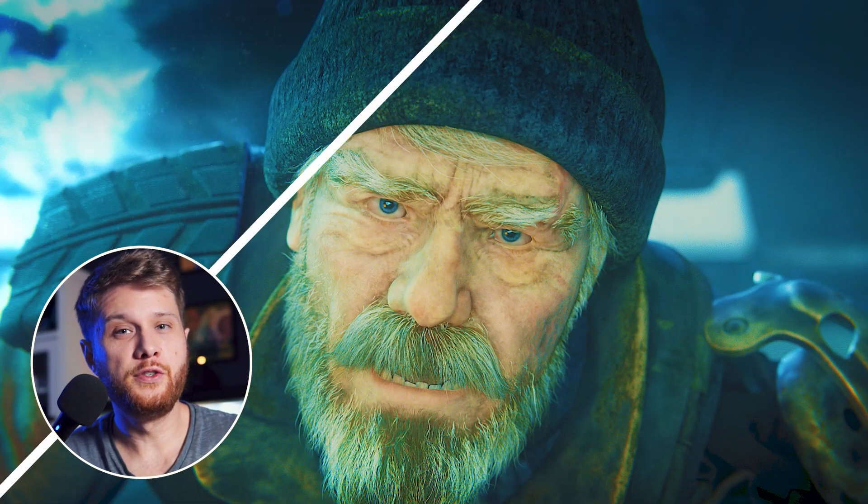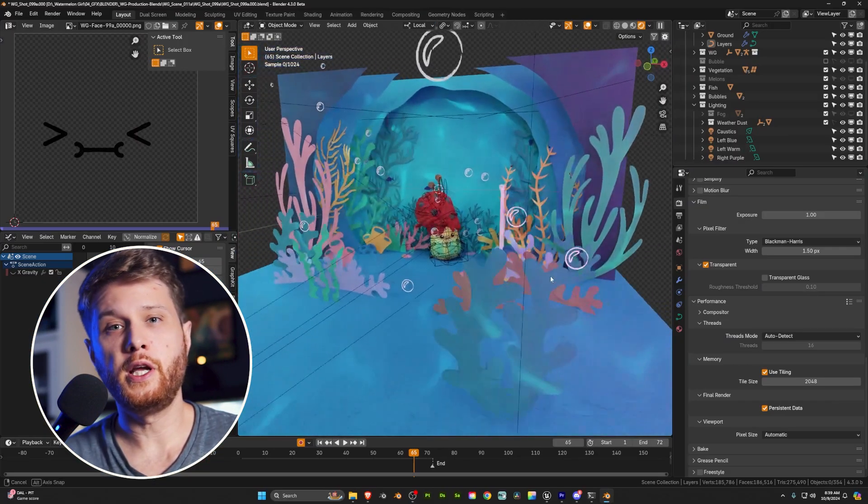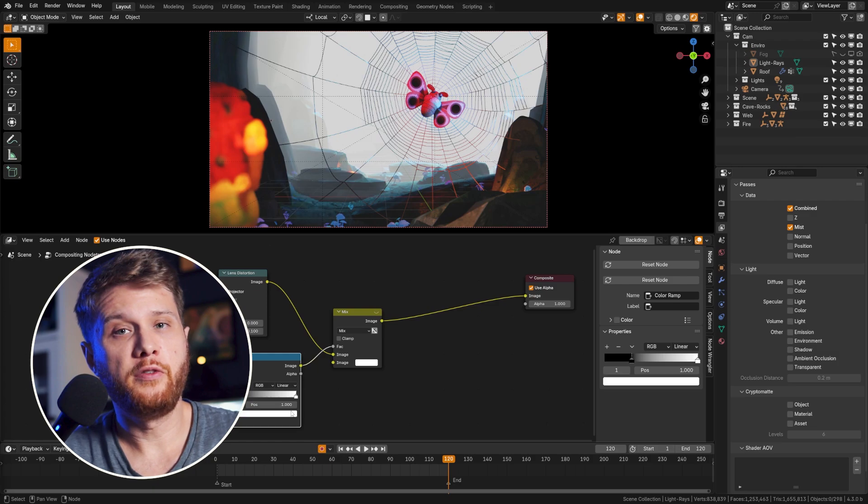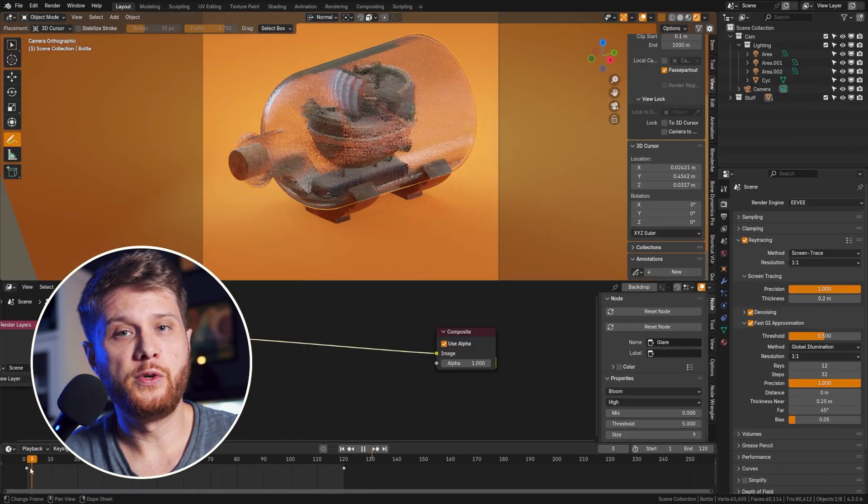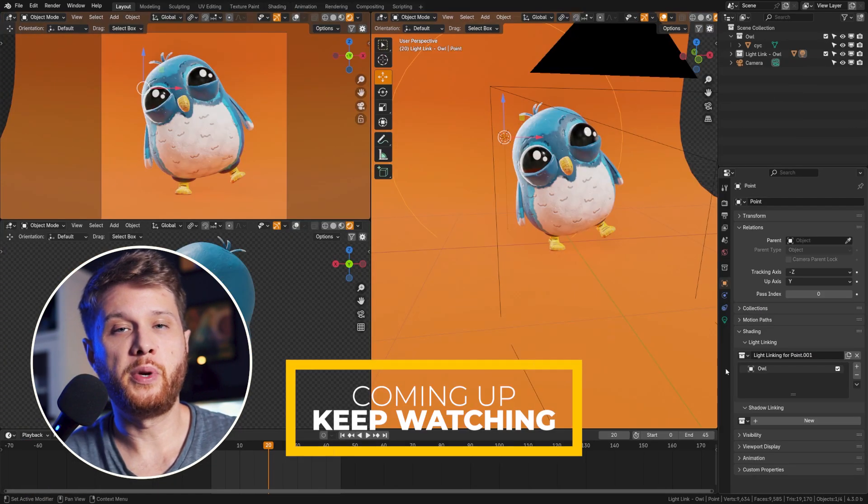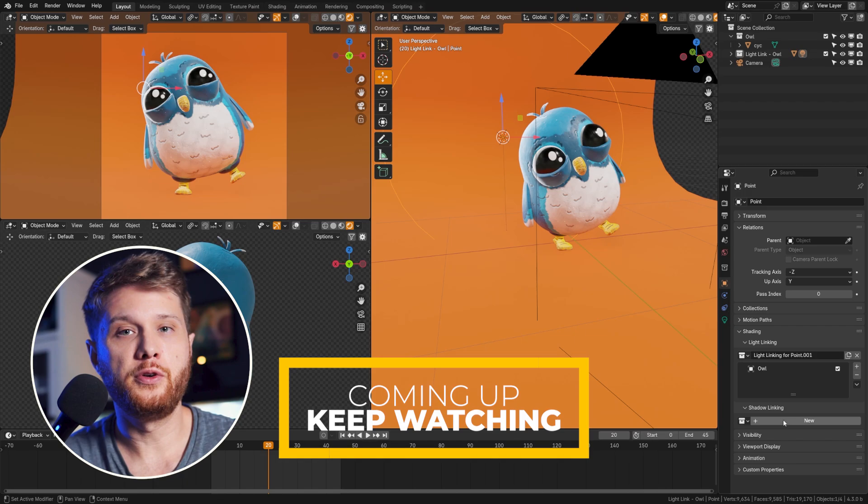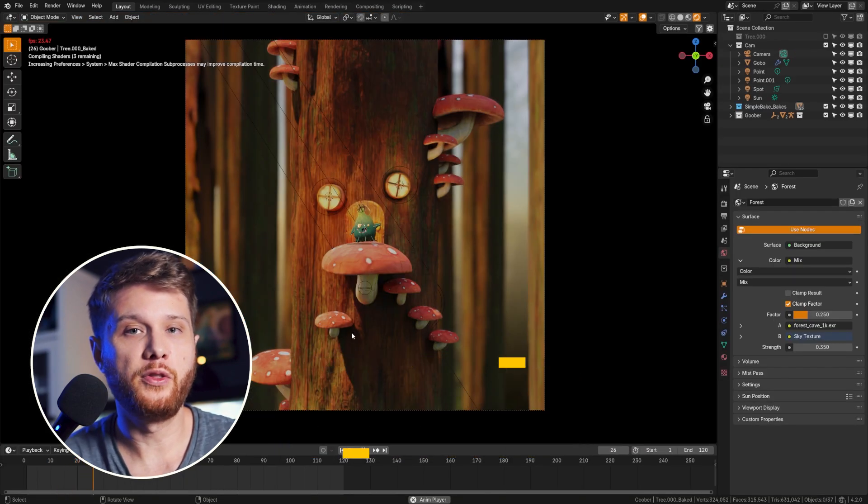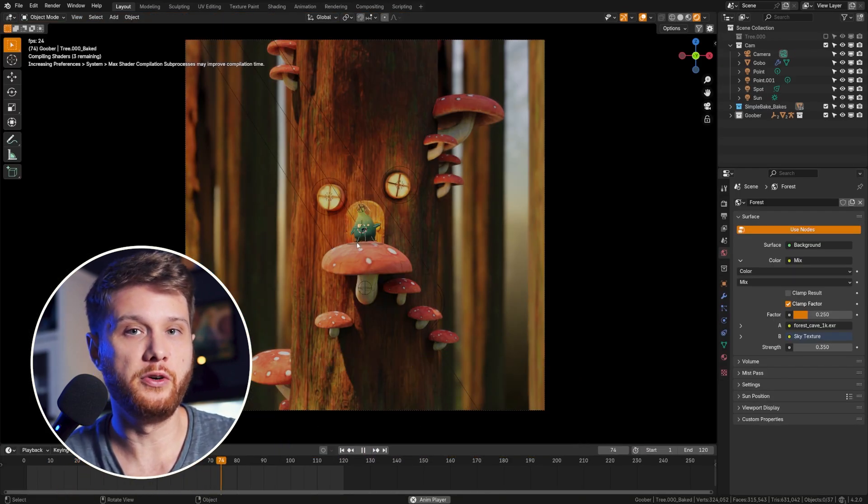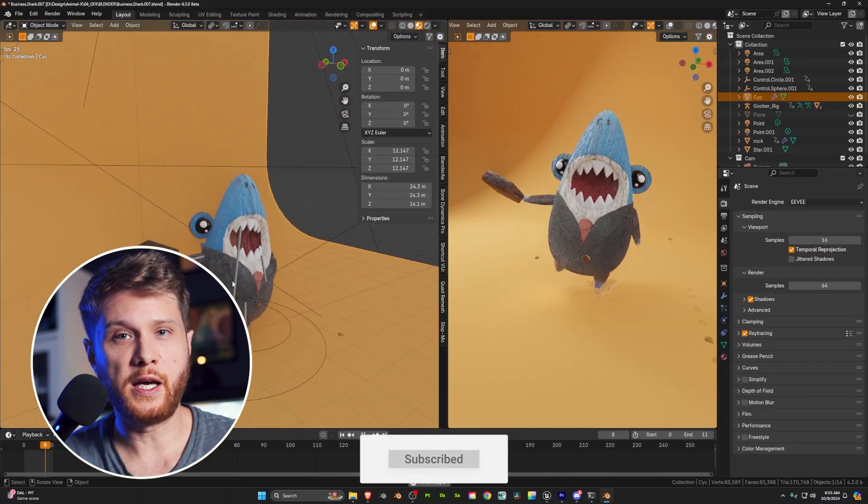Today we're going to be looking at Eevee's new features in Blender 4.3 and how to use them. Stick around to the end of the video and as a bonus tip I'm going to show you this add-on which pairs greatly with Eevee allowing you to kind of mimic the way they do lighting in blockbuster video games. We have a lot to cover so let's dive in.